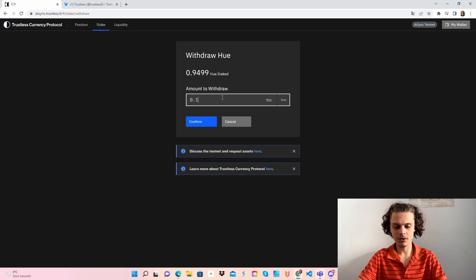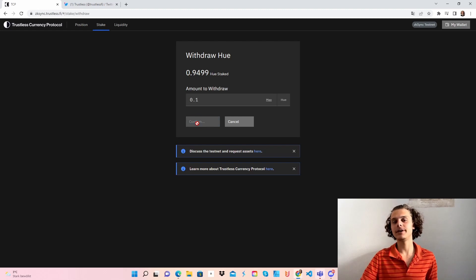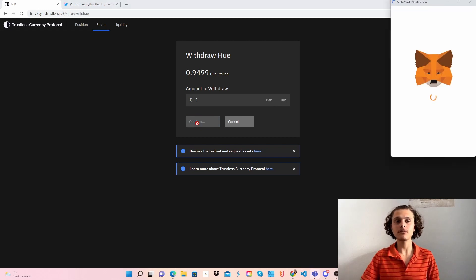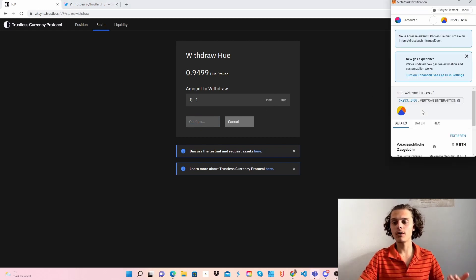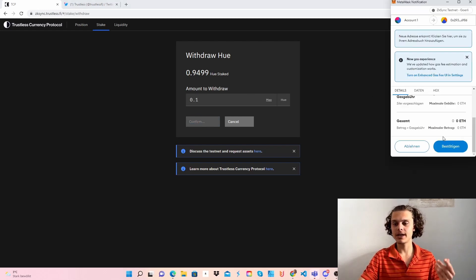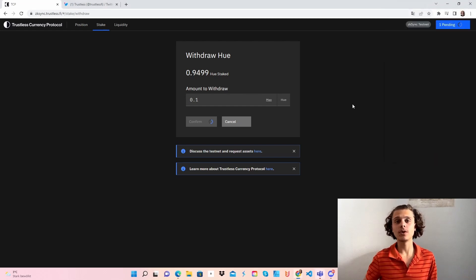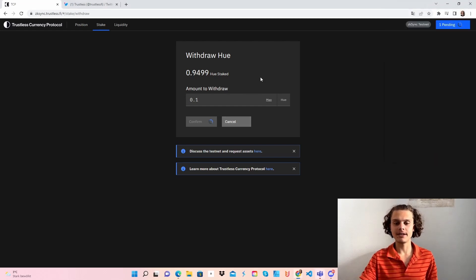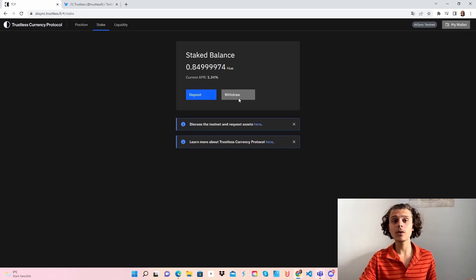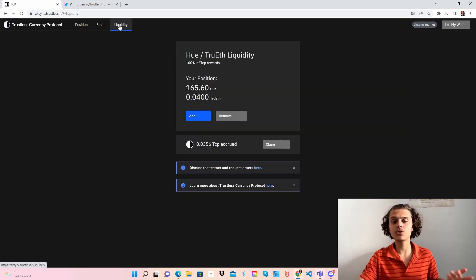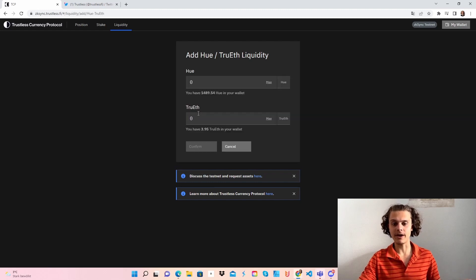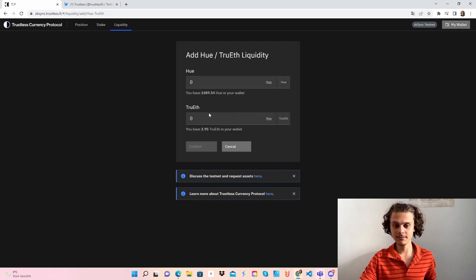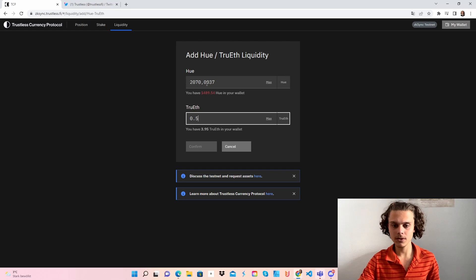I've now deposited 0.5 and I will also withdraw a little bit to just do all features and do everything what's possible on the testnet so we don't miss out on anything. After you withdraw a little bit, we also go now to liquidity, which will also be the last step.